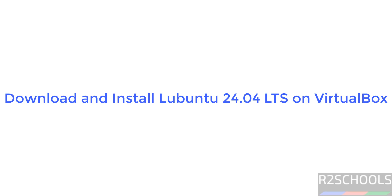Hello guys, in this video we will see how to download and install Lubuntu 24.04 LTS version on VirtualBox.